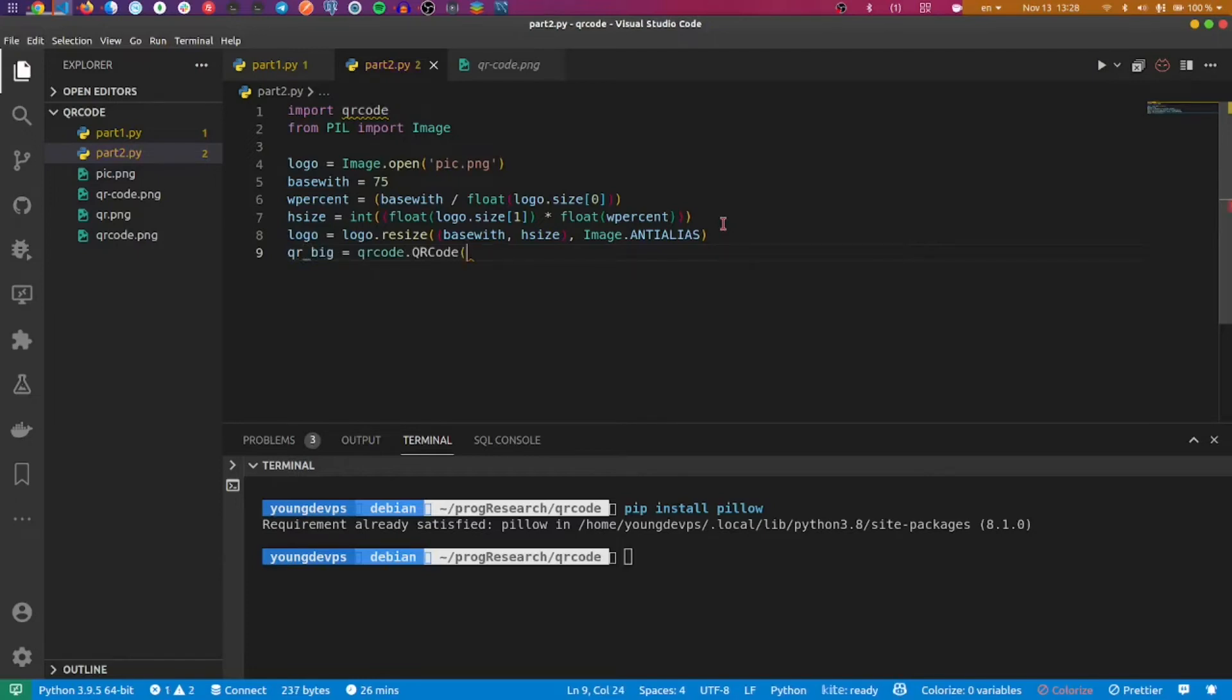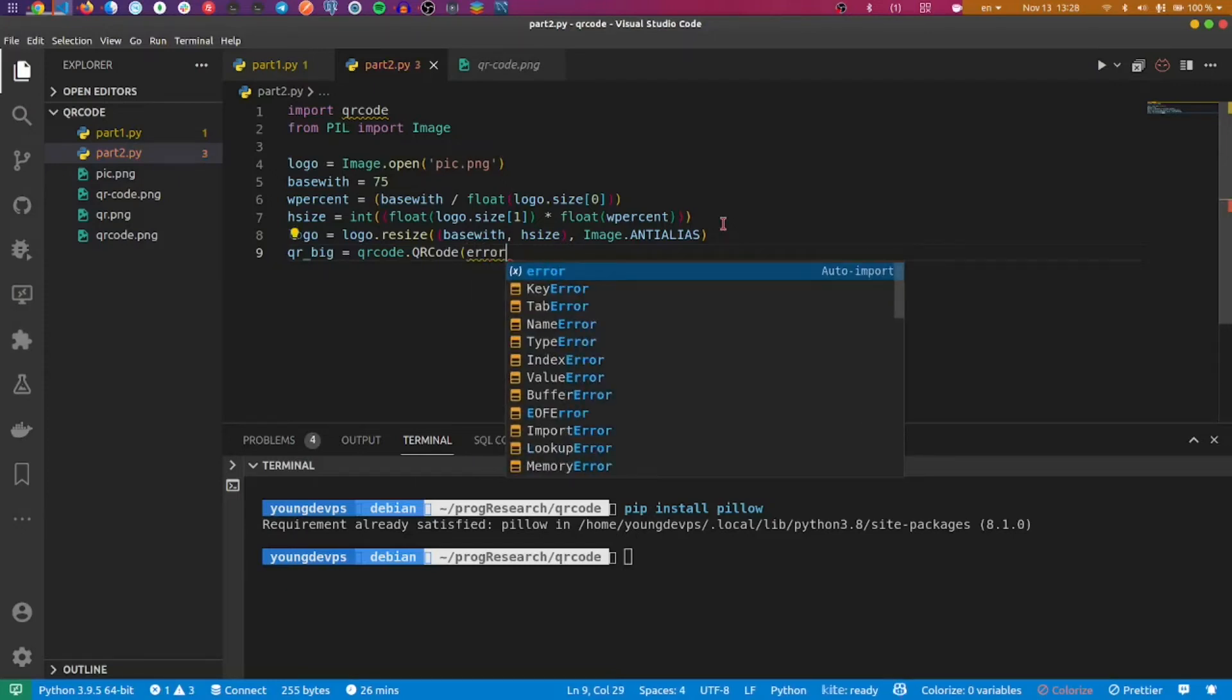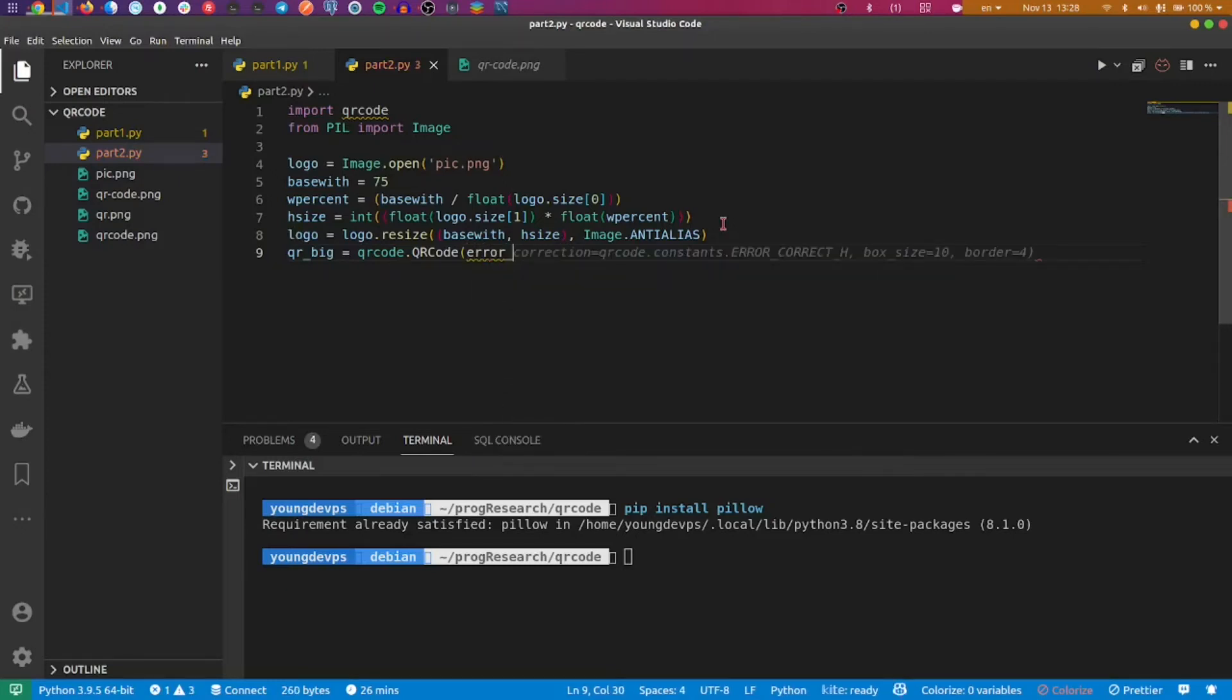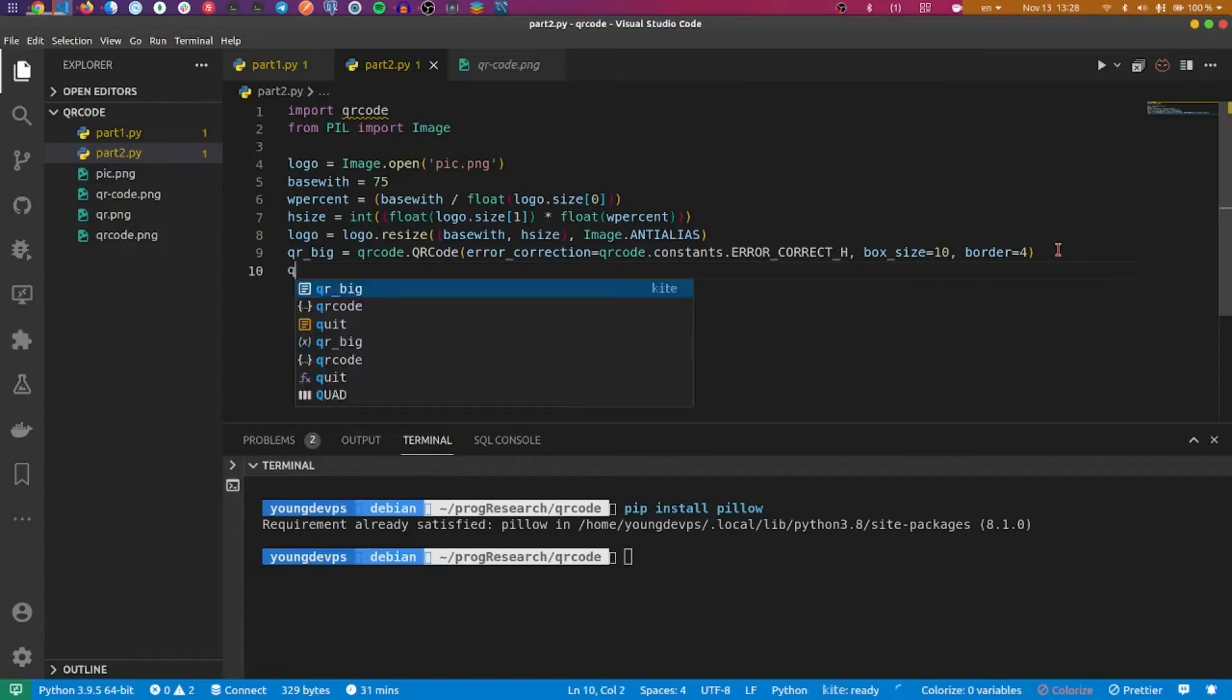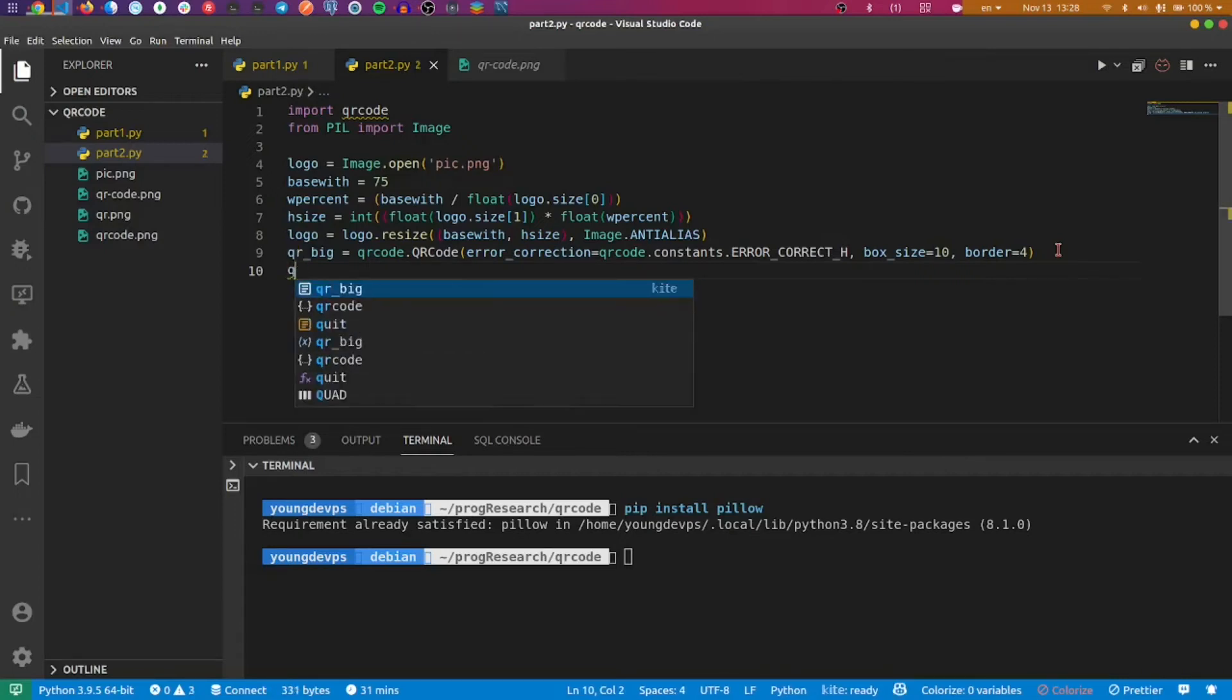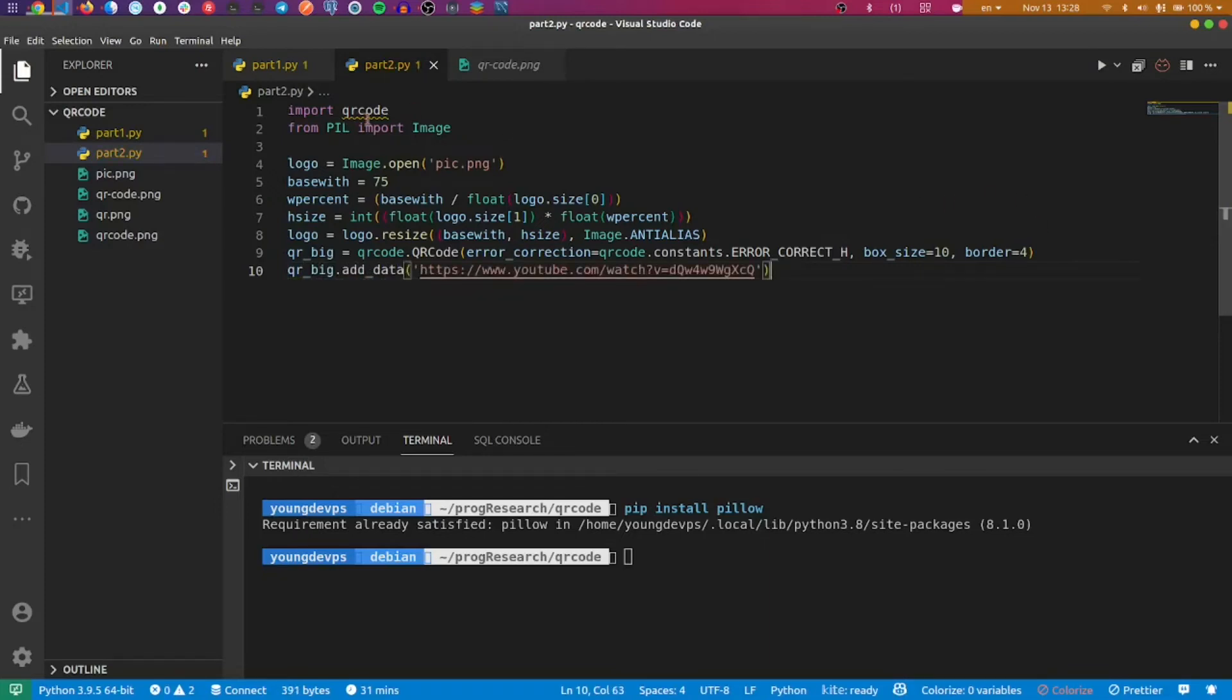qr_big is going to be qrcode, and I'll specify the error correction. I can just leave it like this, or I can also remove the box size and the border, but we can leave it like that and it will be also good.